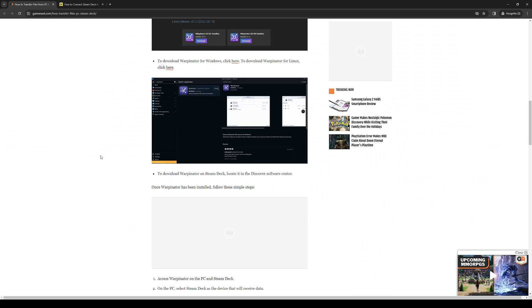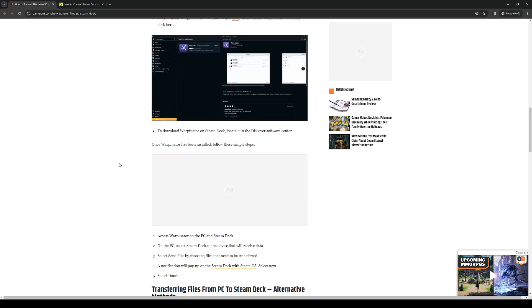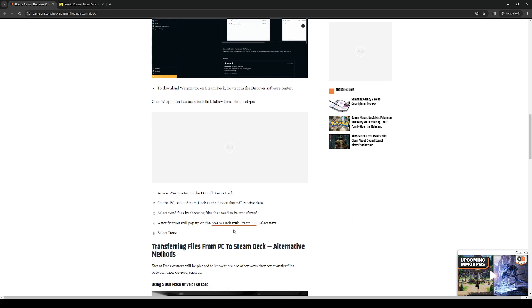Here you get to transfer stuff like games, movies, pictures, videos, music and whatnot. To do so there should be an option right on the Warpinator app on PC where you get to send files. Basically just send files and the notification will pop up on your Steam Deck.